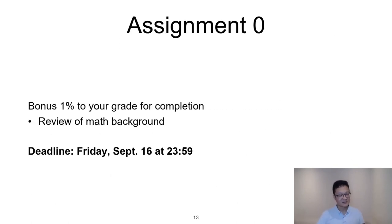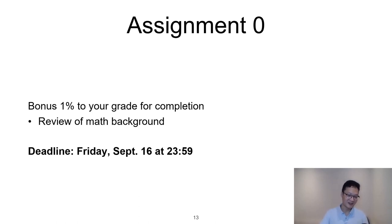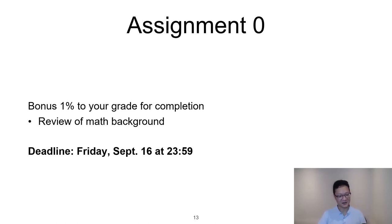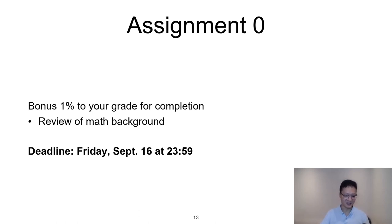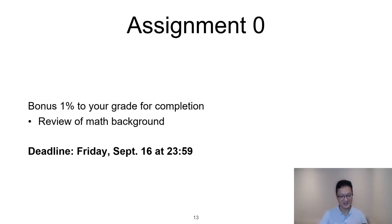We're going to begin with assignment zero, which is a review of the math background. You receive a 1% bonus to your grade for completion, and it will give us some idea of the level of math of everyone. The deadline will be Friday, September 16th, just before midnight.